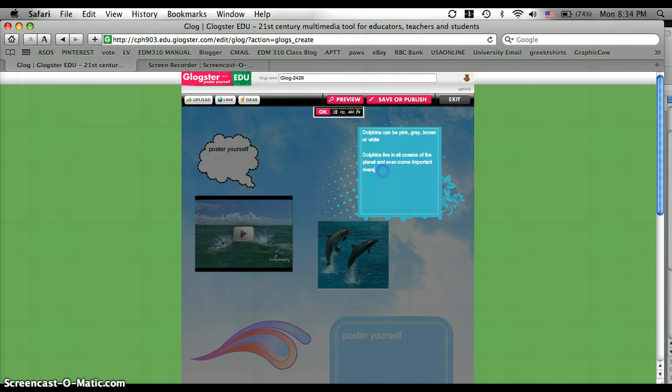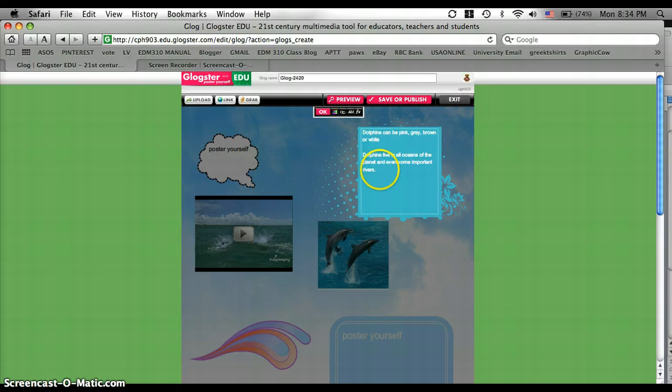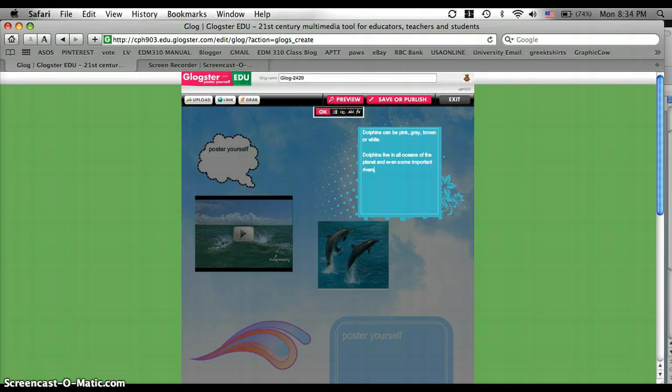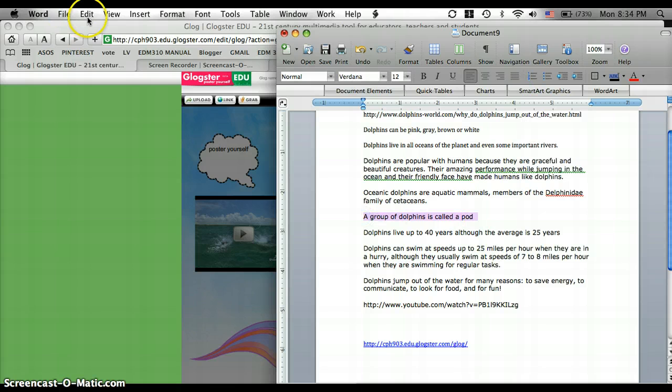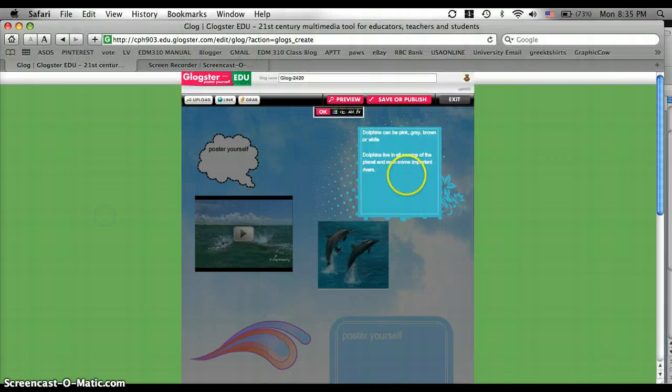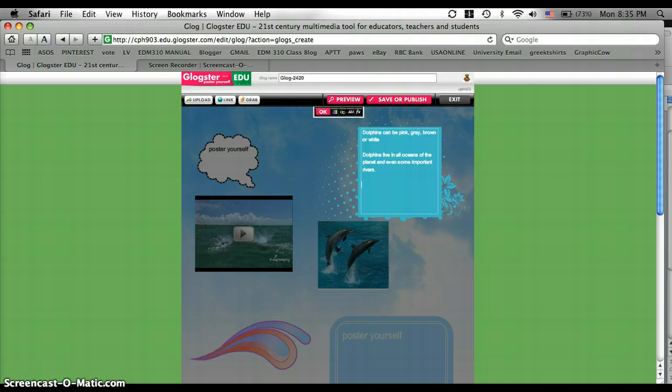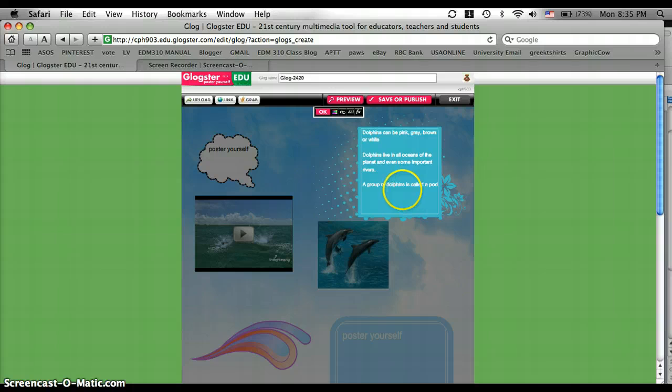And it has my facts right there. I wrote that dolphins can be pink, gray, brown, or white. Dolphins can live in all oceans of the planet and even some important rivers. And let's see what other facts I have. I'm going to add this one.